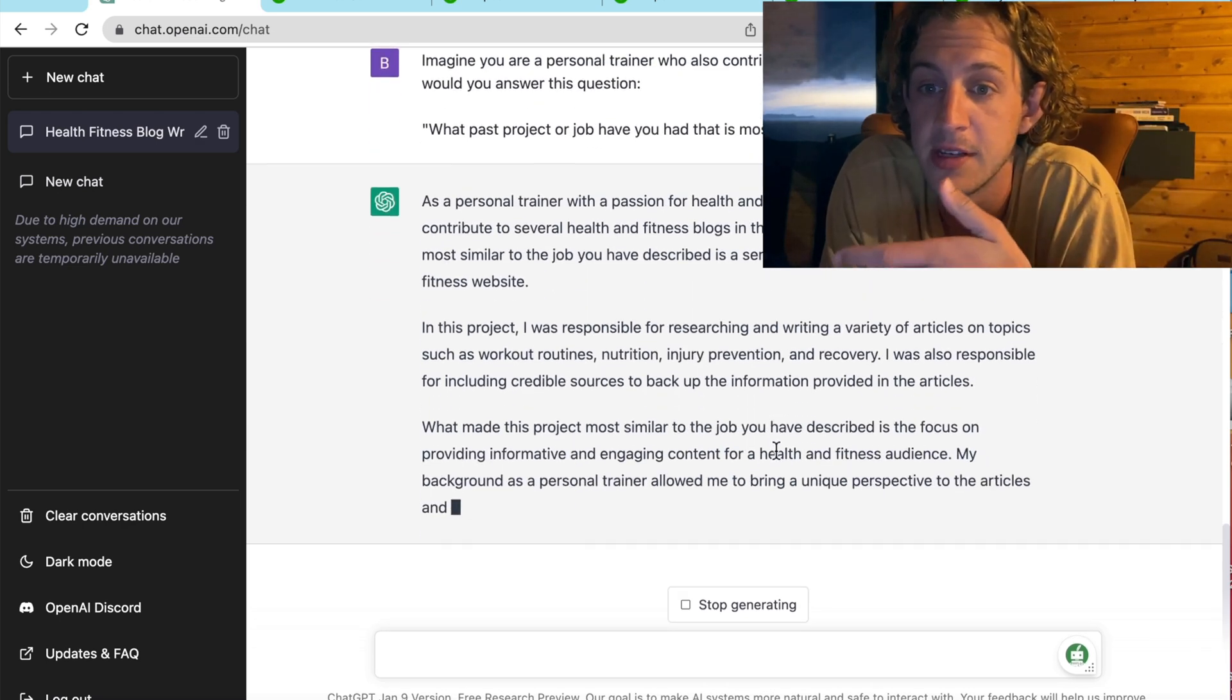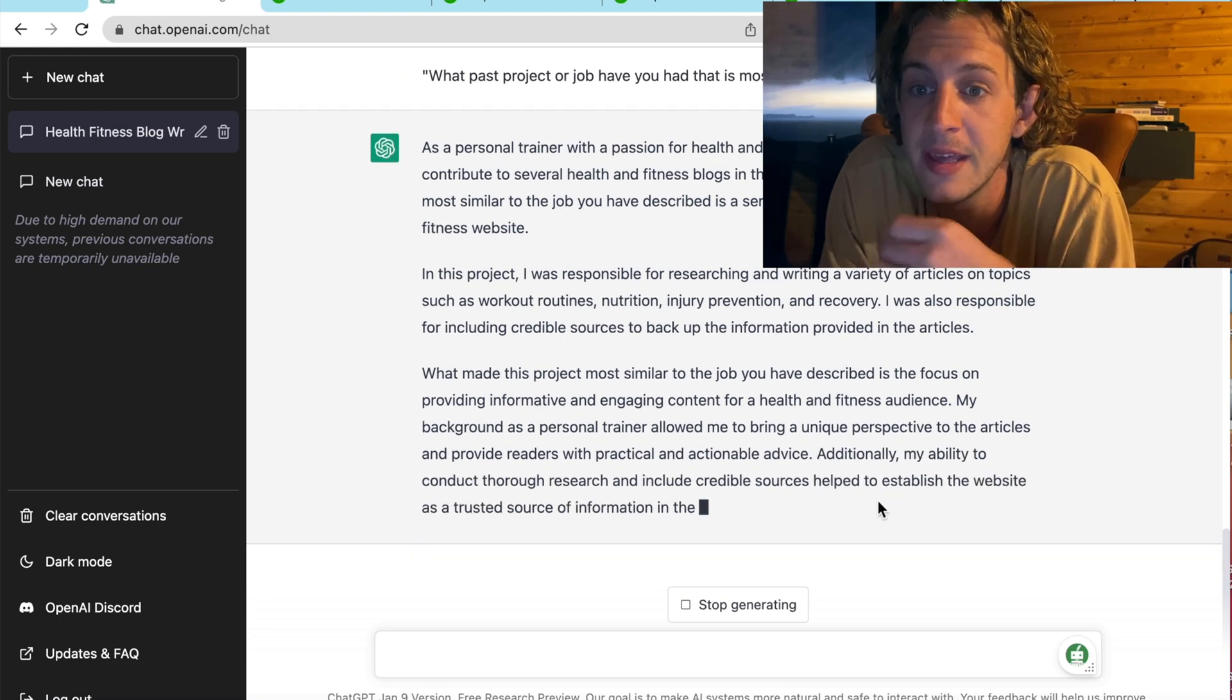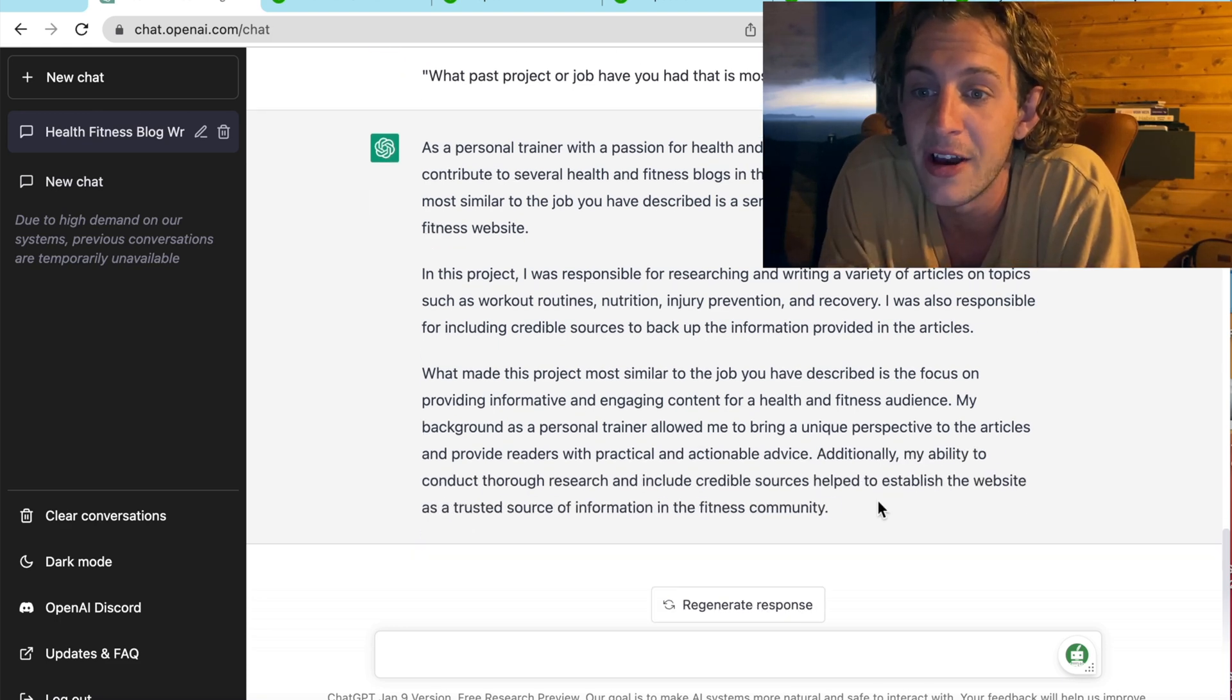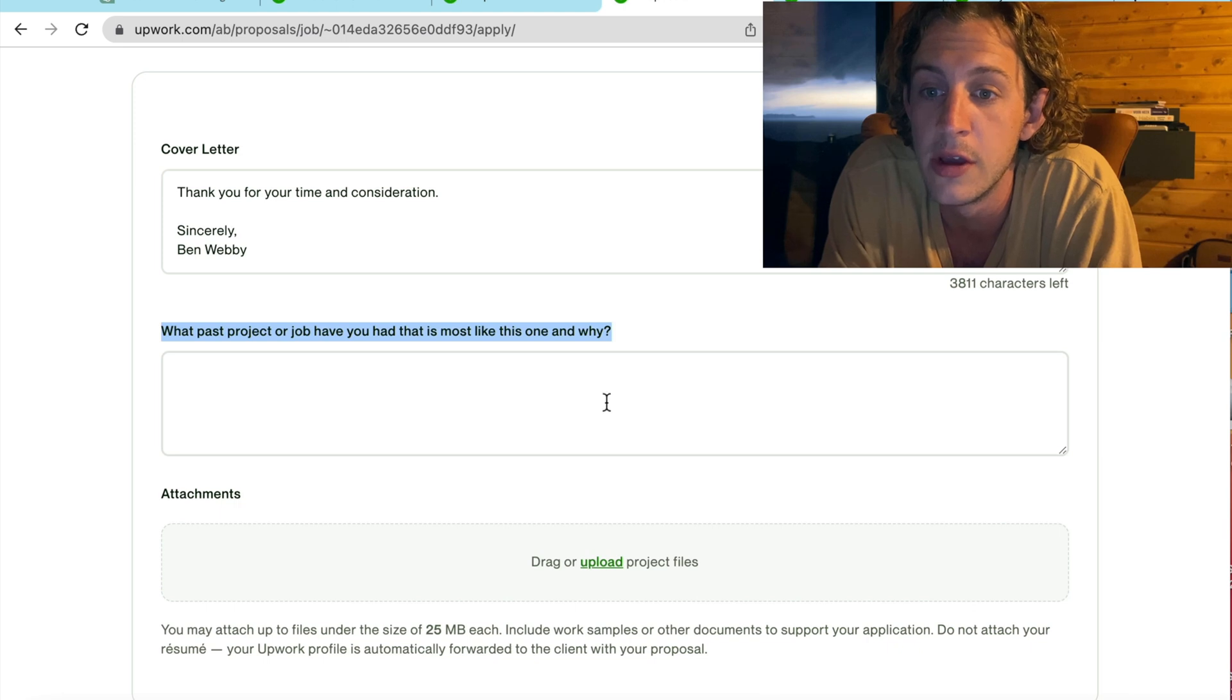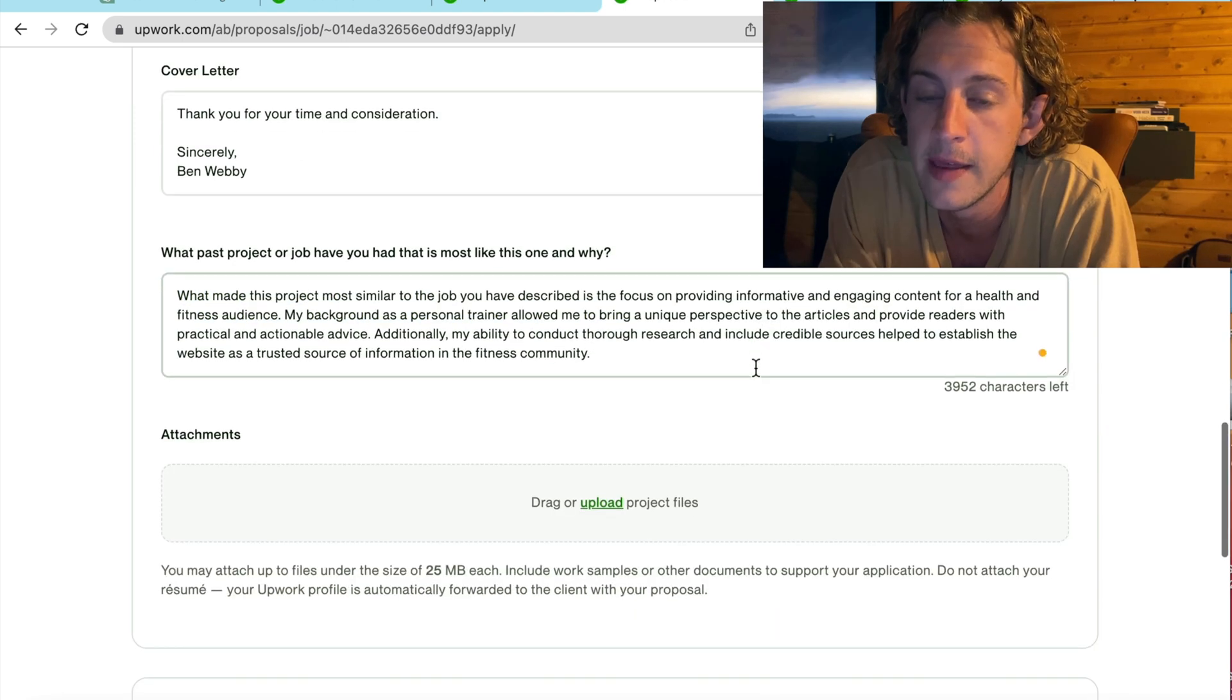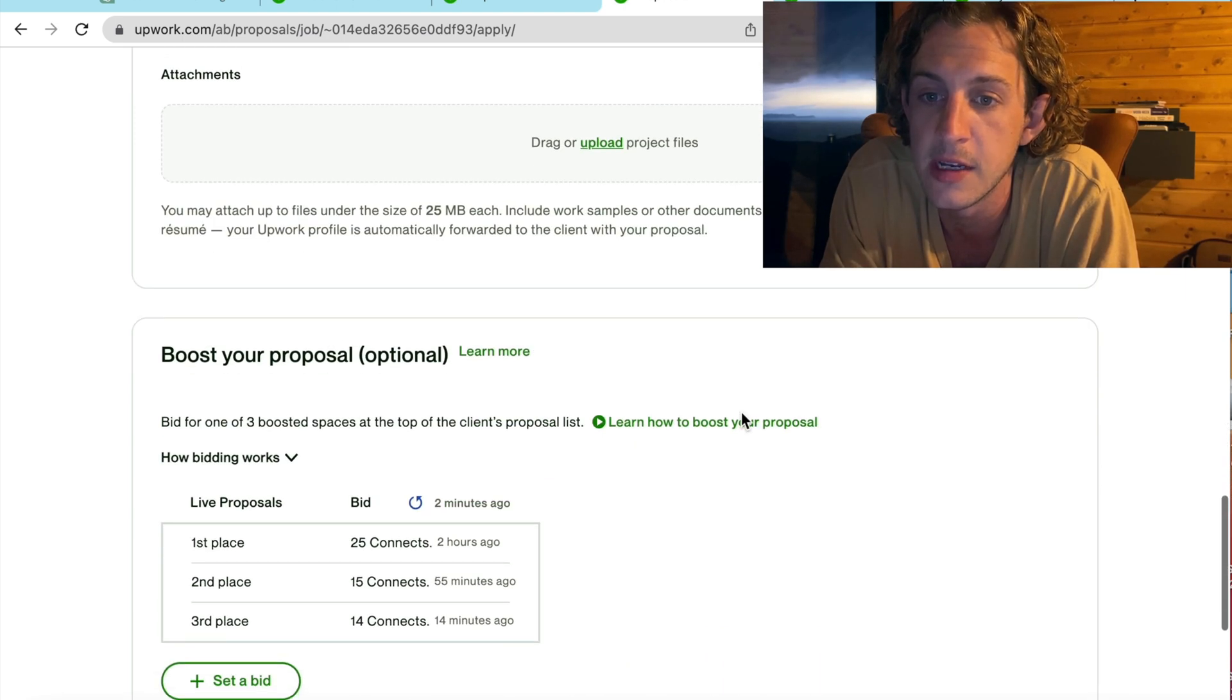So, as you can see, ChatGPT is pumping this out again for me. And I'm going to copy and paste that and put it into the proposal. Then you're going to go down to send for six connects.